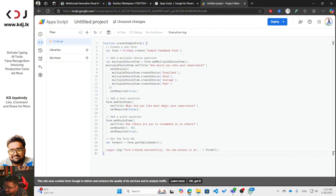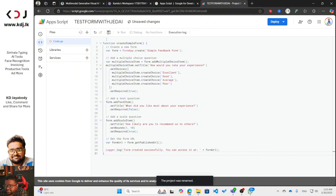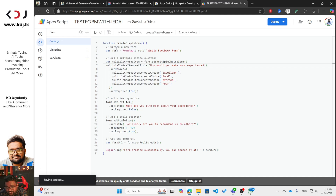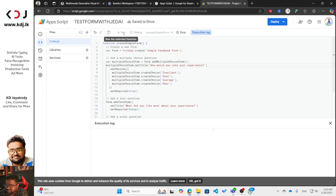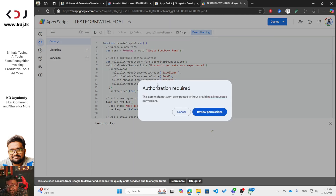The form will include questions like 'What did you like most about your experience?' with multiple choice items. Name the project 'Test Form' and click Rename. Then click the Save button so it saves to Google Drive. Now click the Run button and wait — if you get an error, you can fix it using Jeda AI.